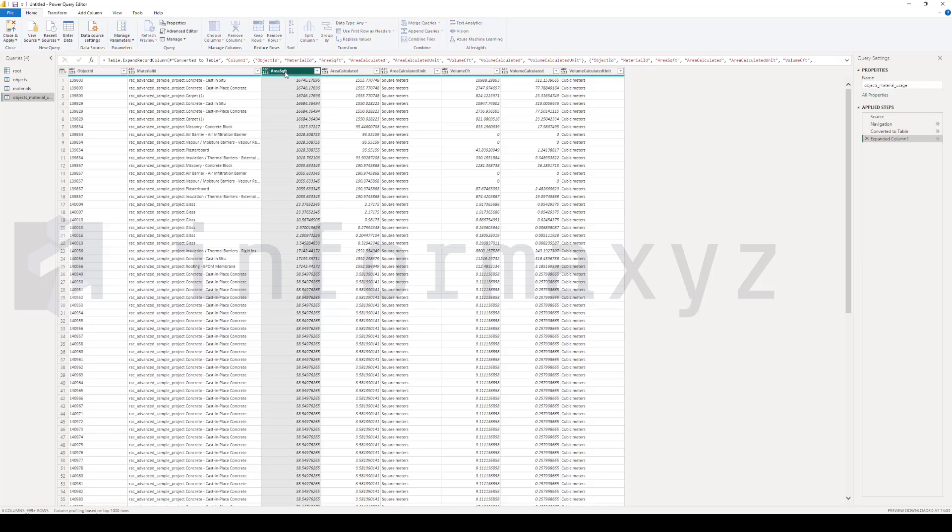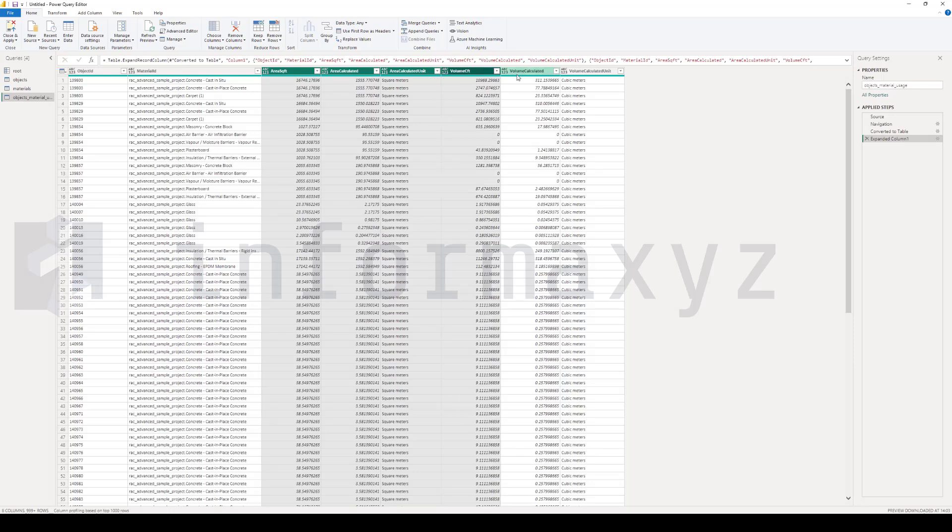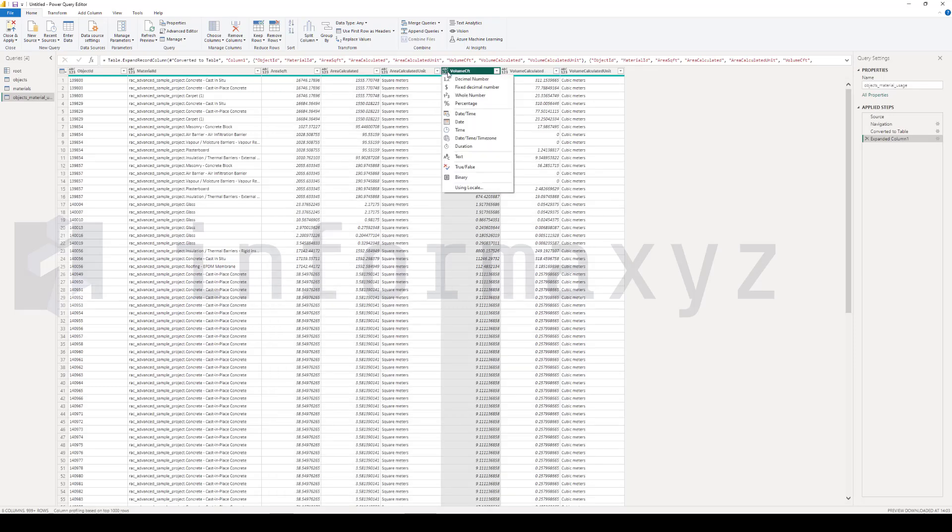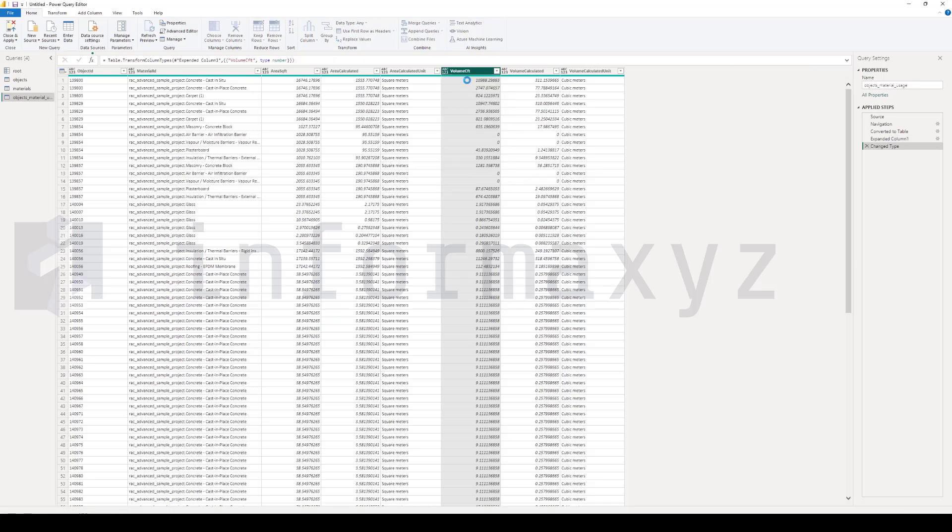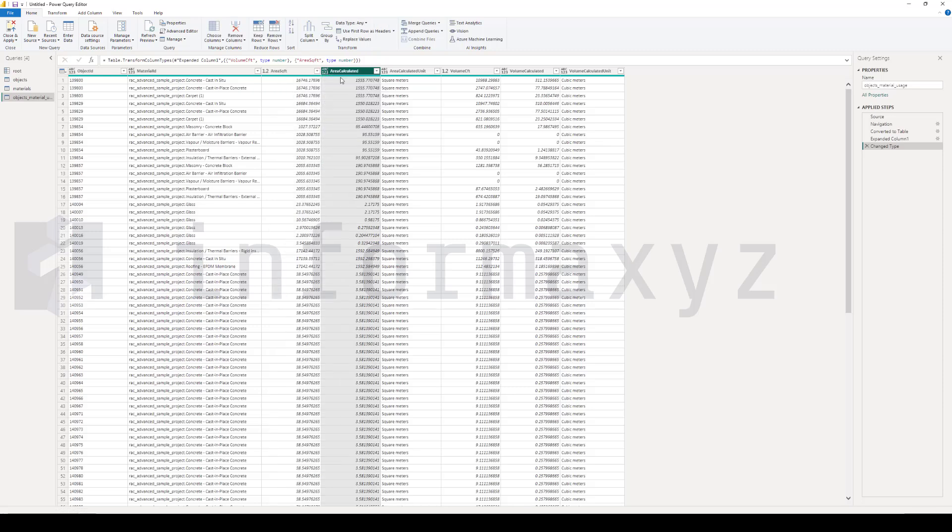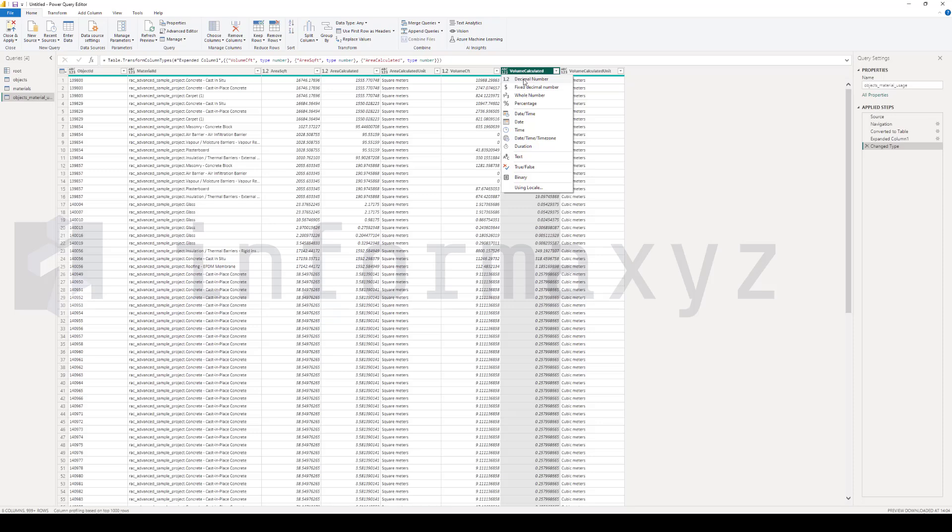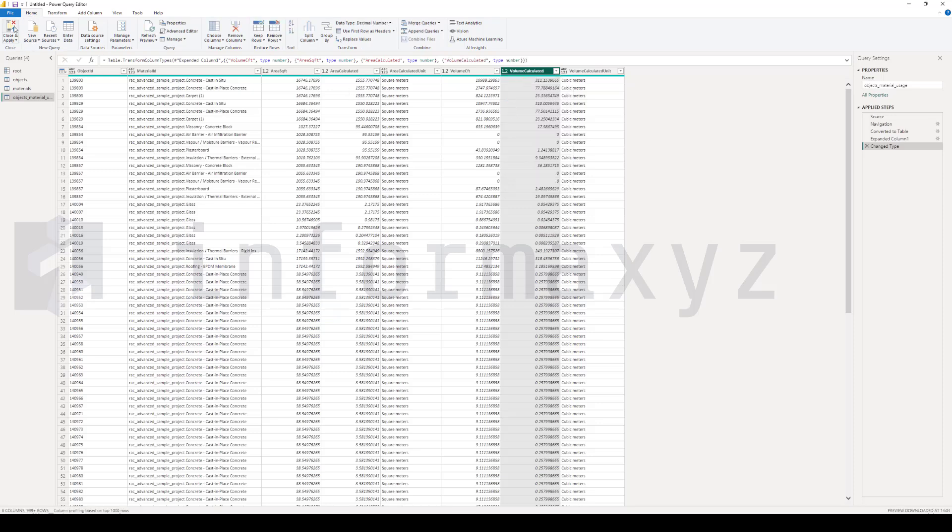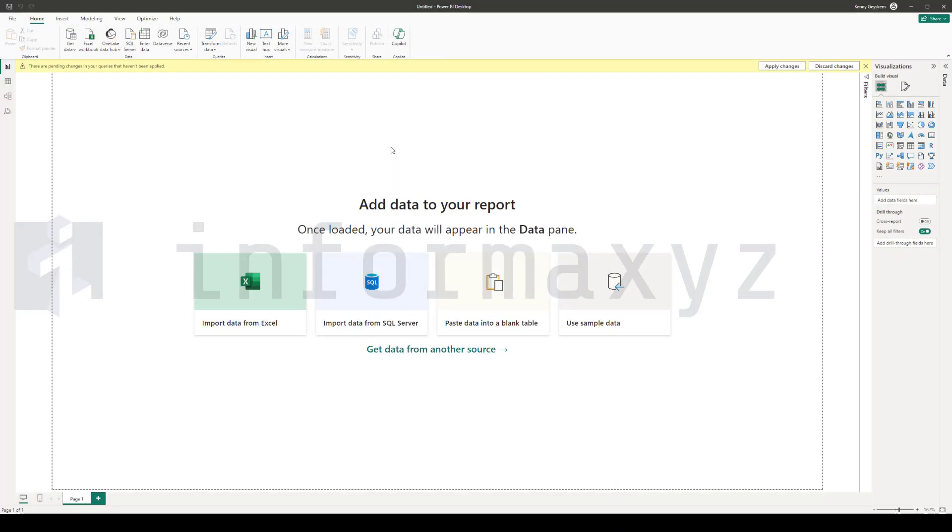There are a few numerical columns in here. I'll go and specify to Power BI that these columns should be treated as decimals. Now that all the queries have been set up, I'll hit the Close and Apply button and let Power BI perform the actual import.